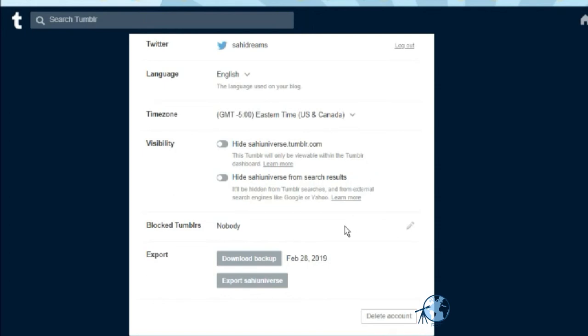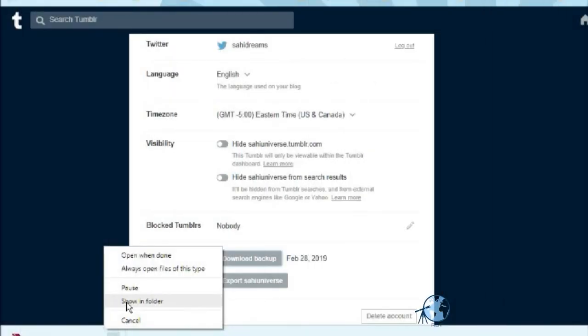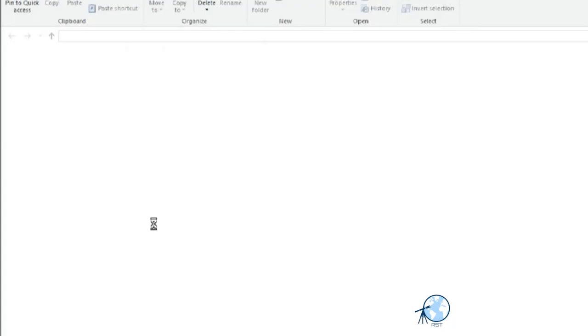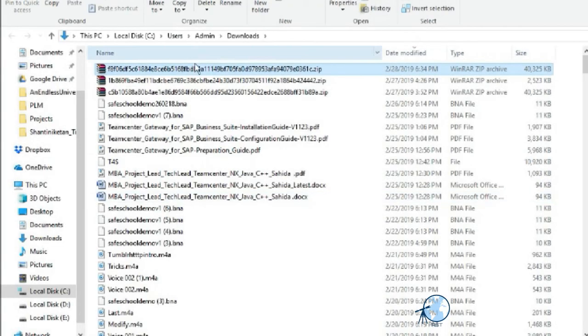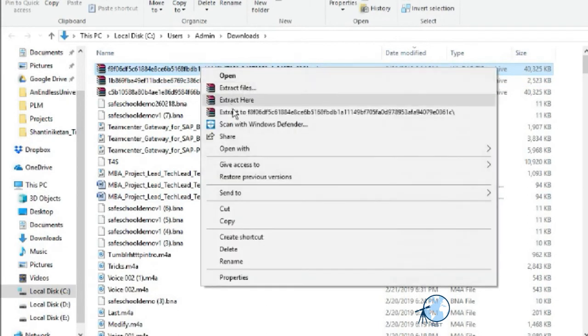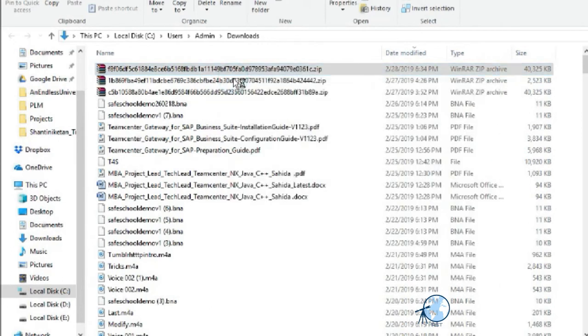You can come back to your site and click on the download backup button. Once your file is downloaded, you can go to the folder location. It will be a gz file, so you can open the gz file and see.